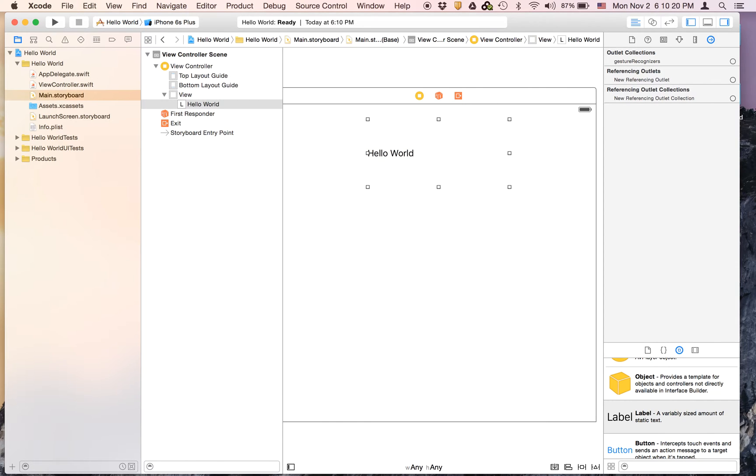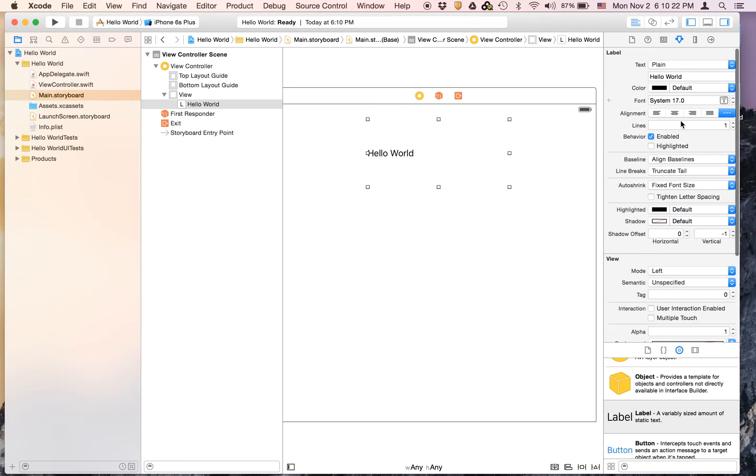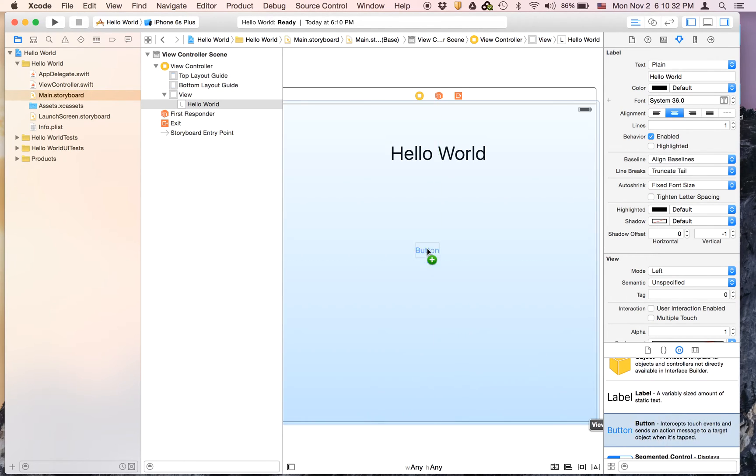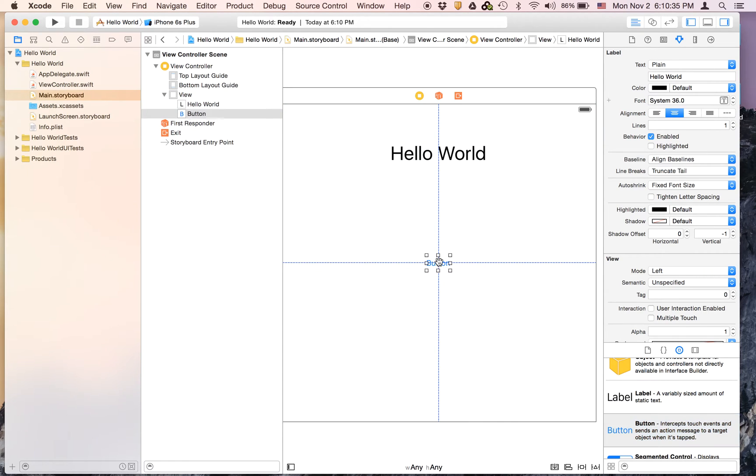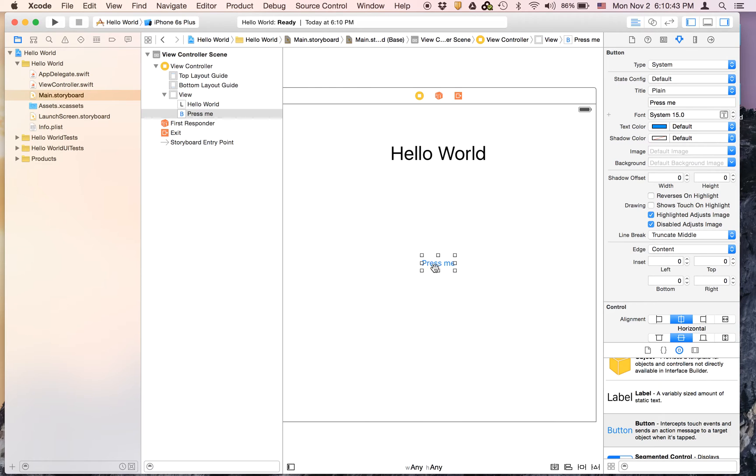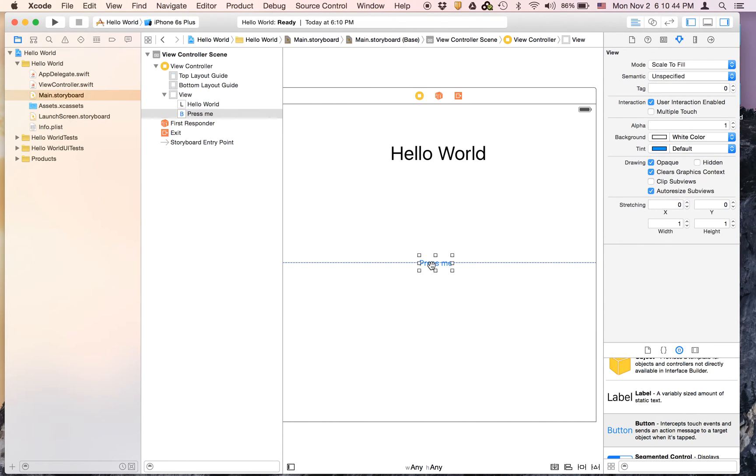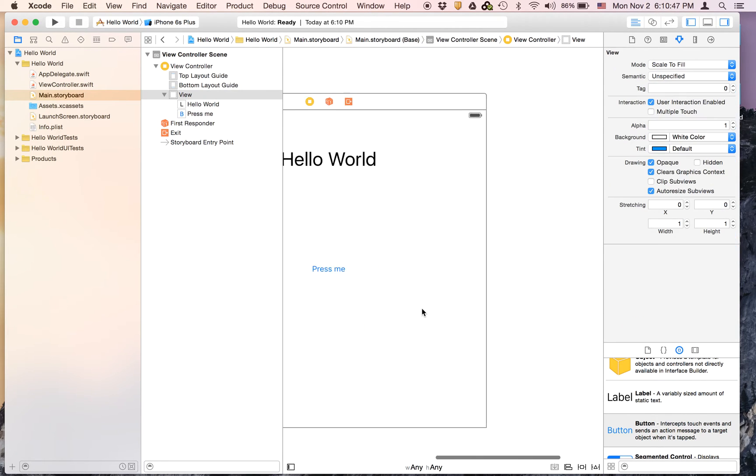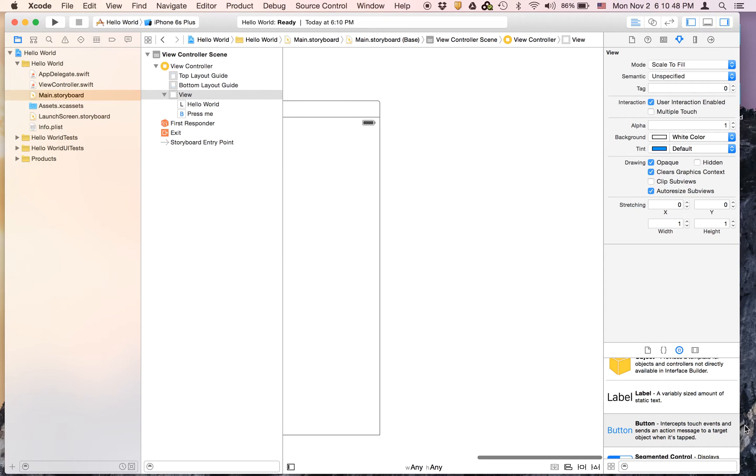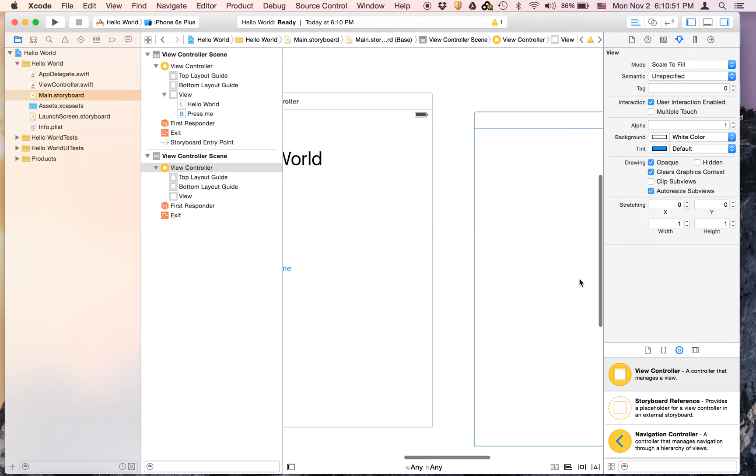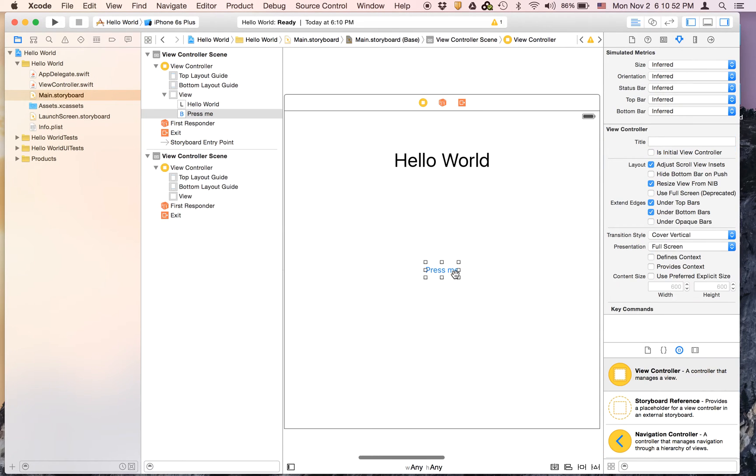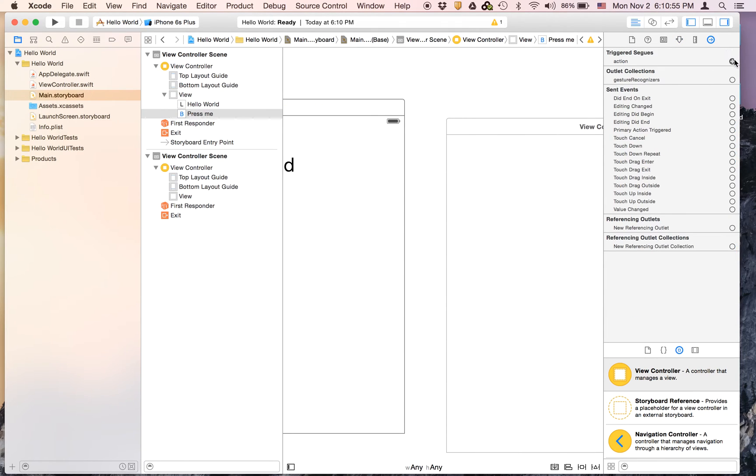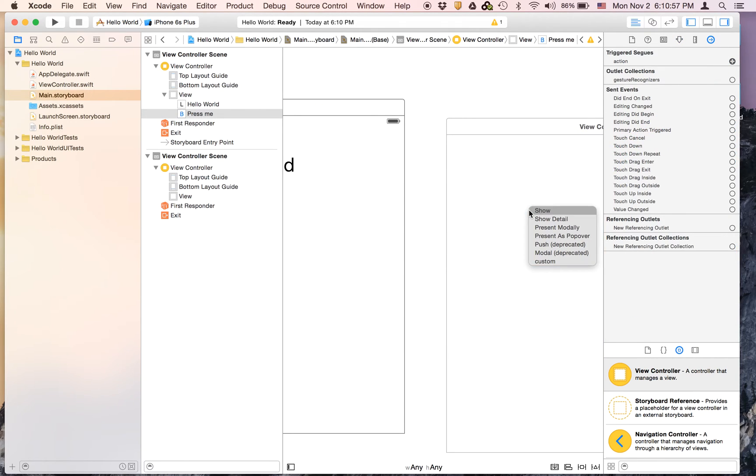And as usual you can go to the Attributes Inspector and center align it and make it much bigger. Now I'm satisfied with that so let's drag on a button and we are going to say 'Press Me' and this will just lead to another view controller which we can drag on right now. And as you remember you can go to the Connection Inspector, hit Action, and hit Show.